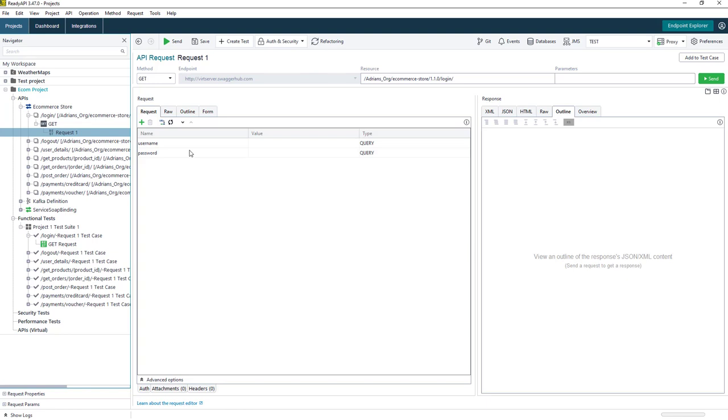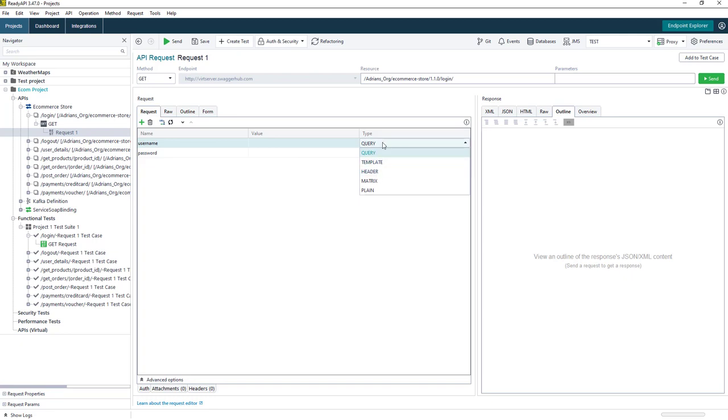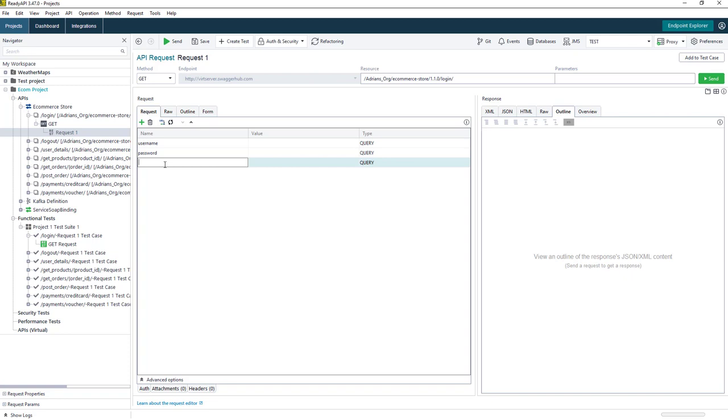Once we make the changes at the API level, these will then be reflected every time we use our login request through our functional tests. So if we look here, for instance, we could change the parameter types, or we could add an additional parameter. I'll call this one authorization.